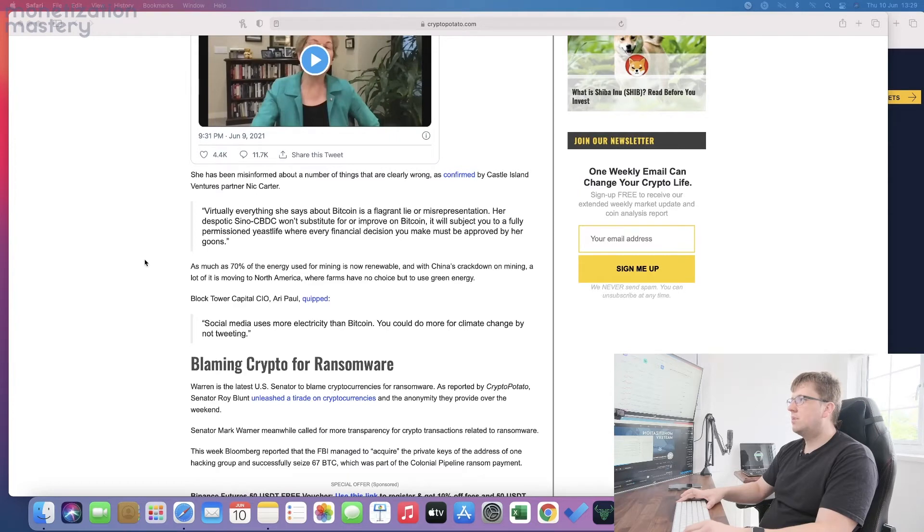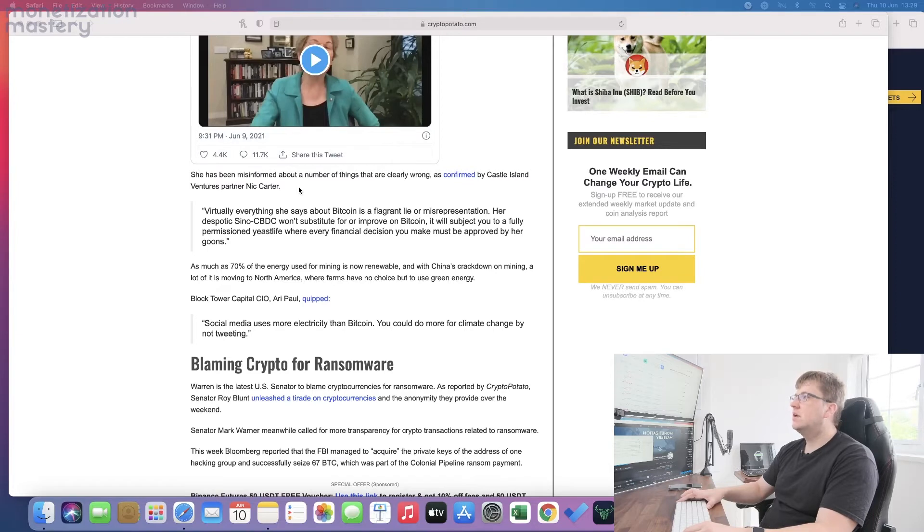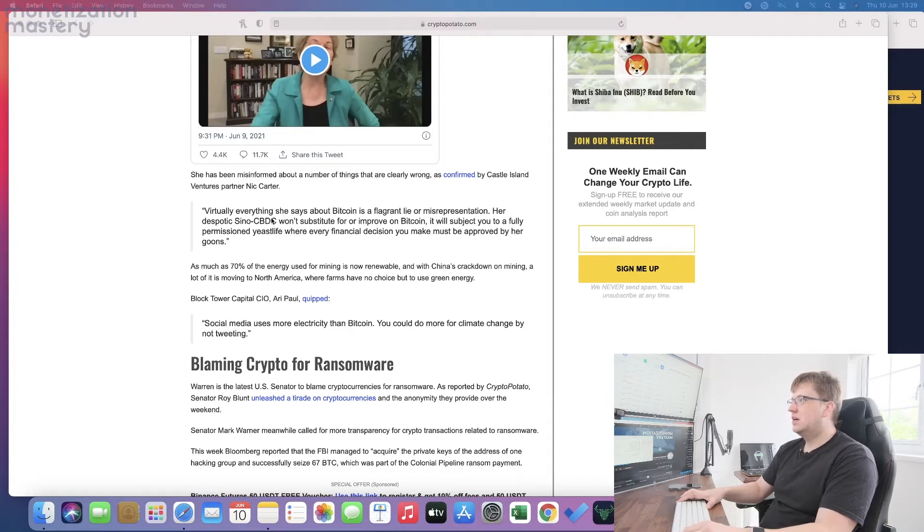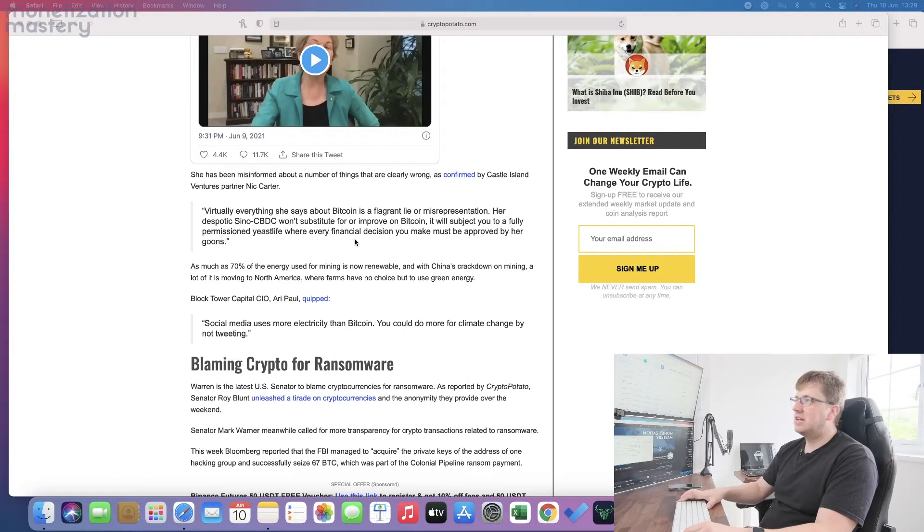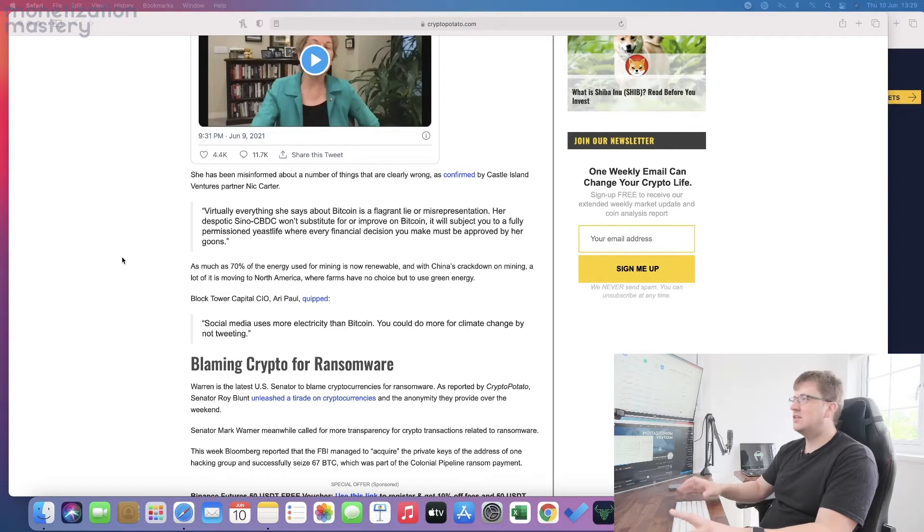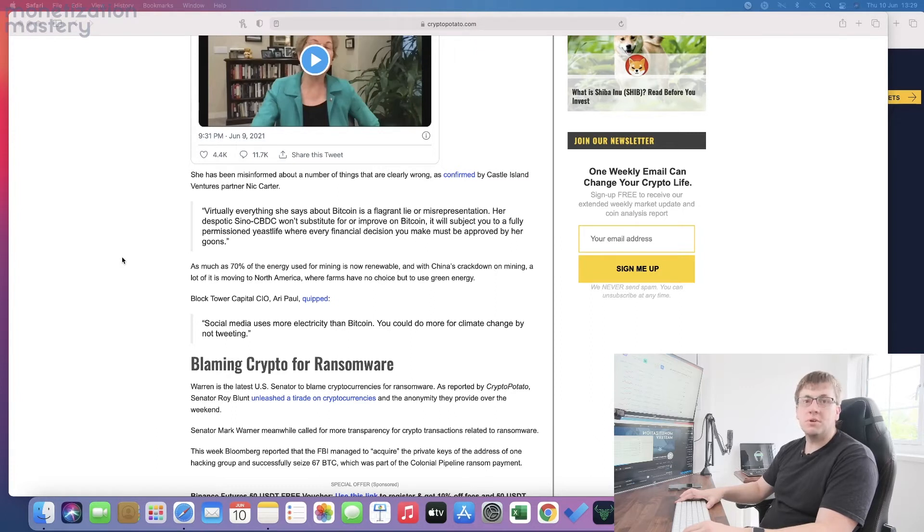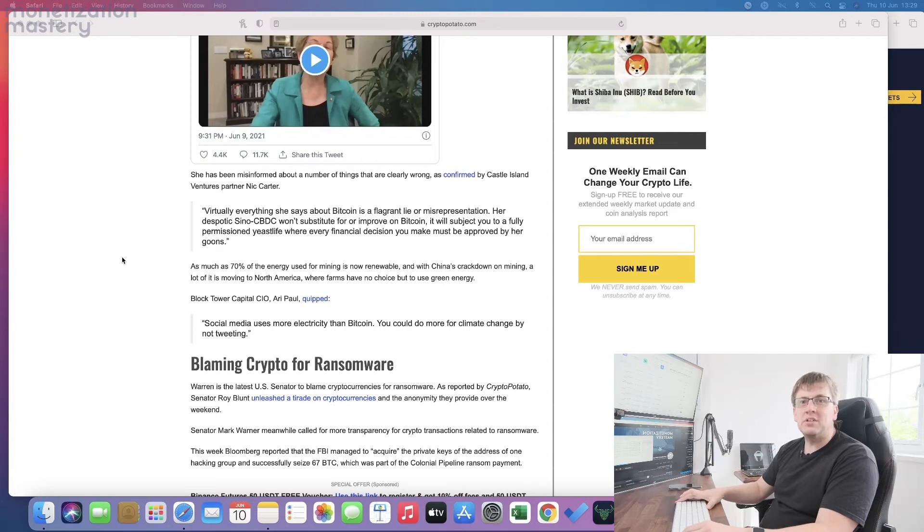There was a bit of a pushback by some guy called Nick Carter, confirmed as a Castle Island Ventures partner. He almost went directly 100% against what she said, trying to defend Bitcoin and suggested that at the moment every financial decision you make must be approved by her goons, which is his way of saying we don't want the centralized government holding our money and telling us what to do.